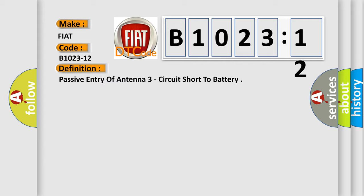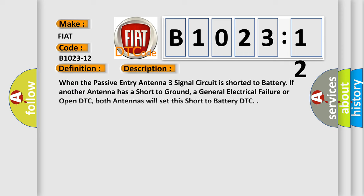Now this is a short description of this DTC code. When the passive entry antenna three signal circuit is shorted to battery. If another antenna has a short to ground, a general electrical failure or open DTC, both antennas will set this short to battery DTC.